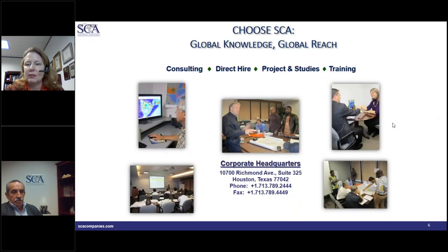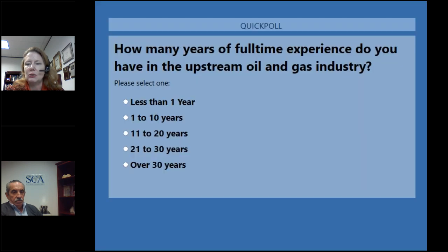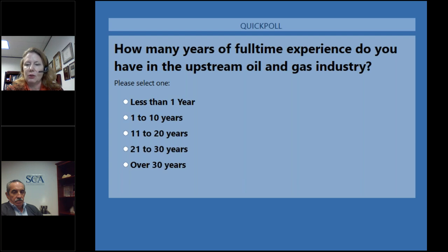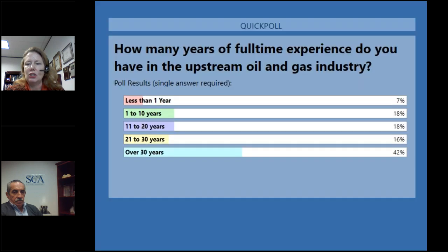It looks like 91% are geoscience. Our second question: how much experience do you have in the oil and gas industry, full-time experience? We have quite a few with over 30 years, and a good sampling among other demographics — a very broad spectrum of experience. It looks like 42% have over 30 years.